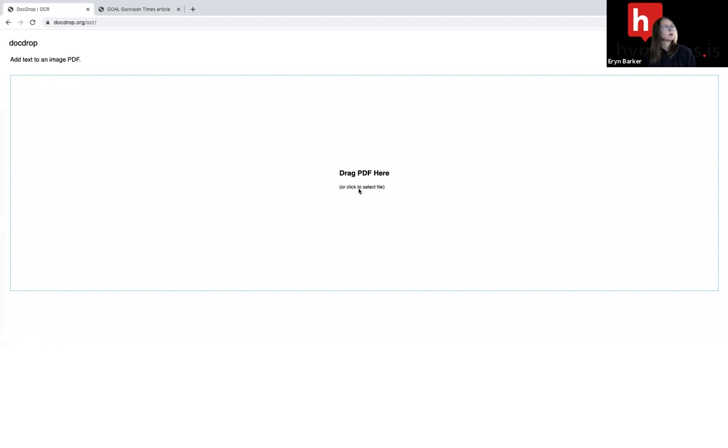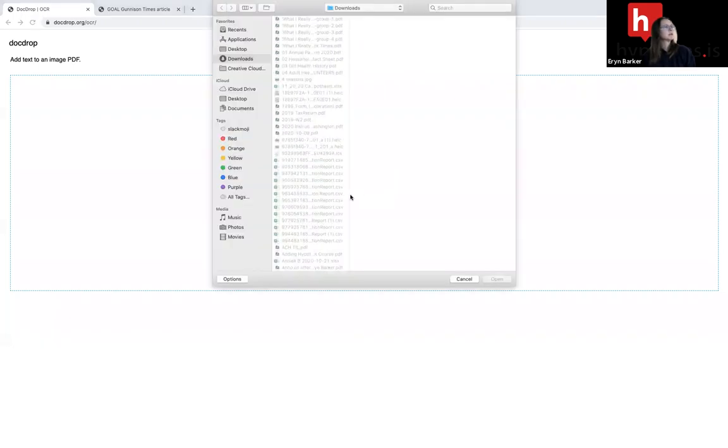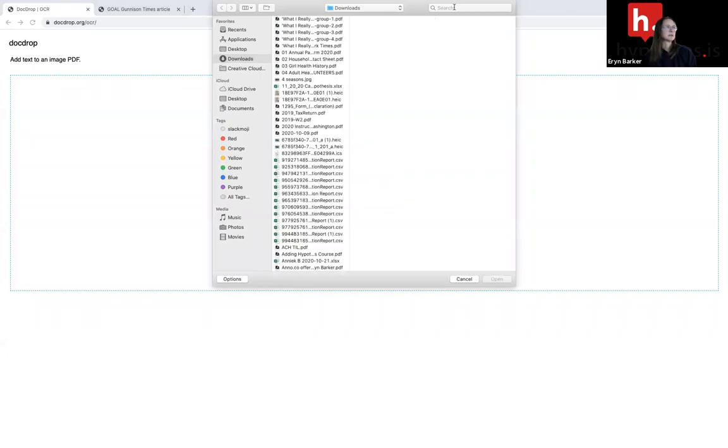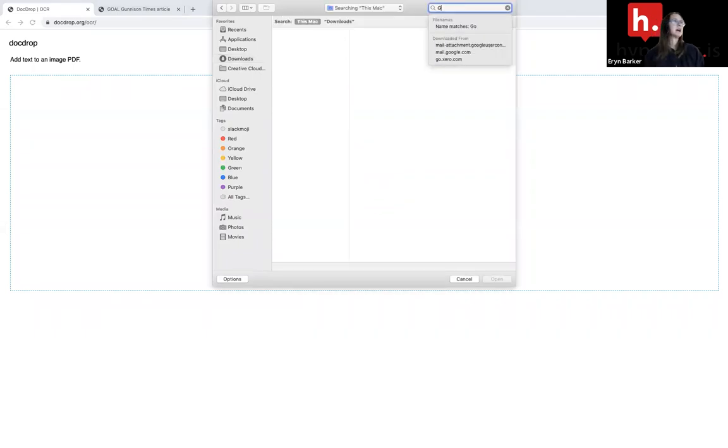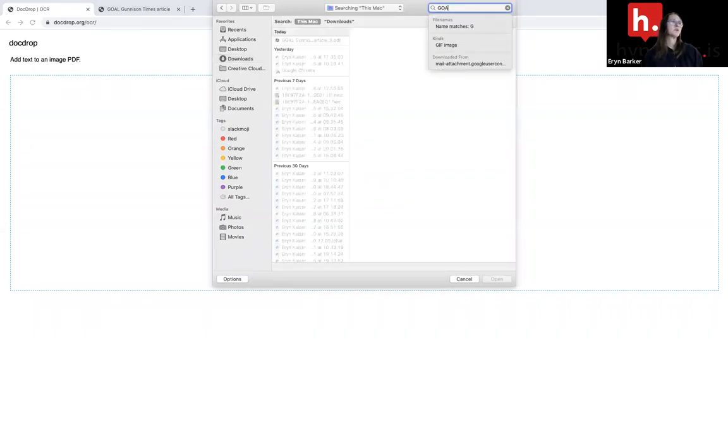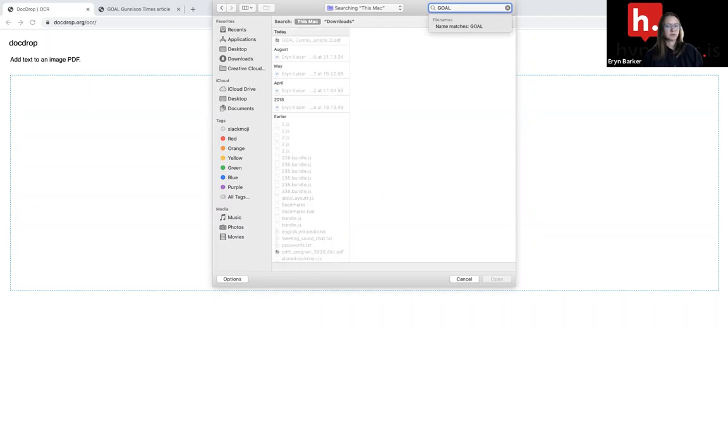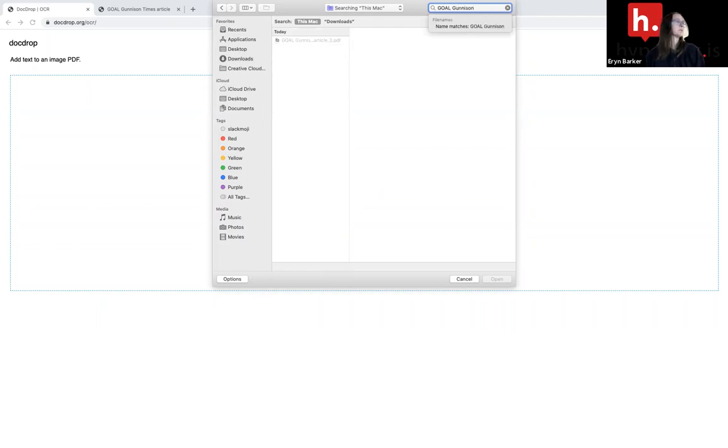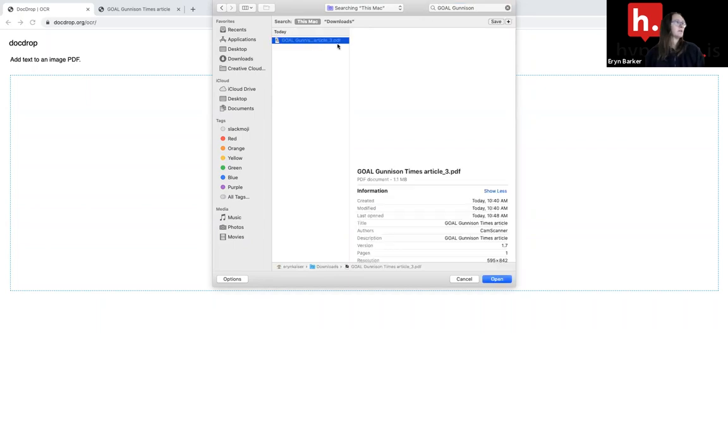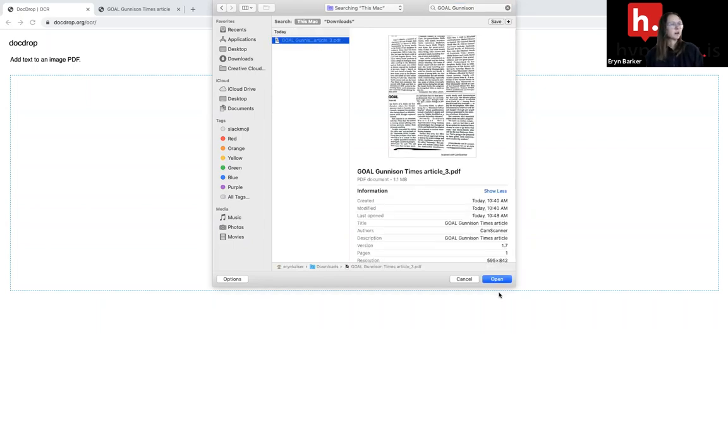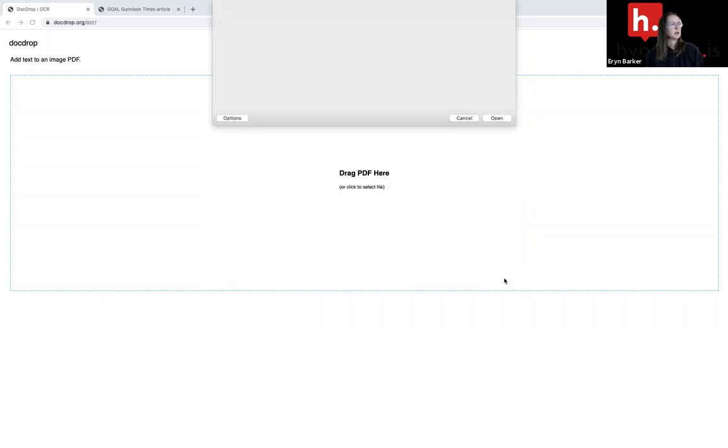Now I'm going to go ahead and select my file from my device. So the article or the reading that you need to OCR or add an OCR layer to must live on your device for this to occur. I'll find my article here. I'm going to go ahead and hit open.